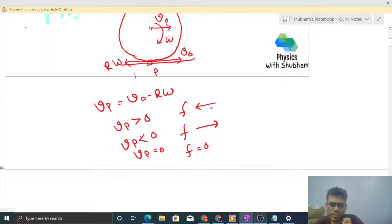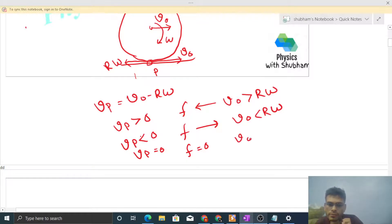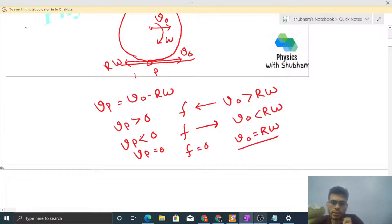We can also write these conditions in terms of V0 and R×omega: if Vp > 0, it means V0 > R×omega; if Vp < 0, it means V0 < R×omega; and if V0 equals R×omega, that is the case of pure rolling.